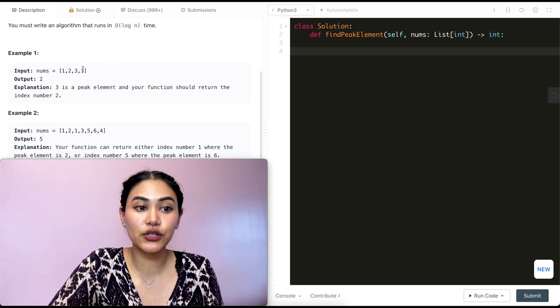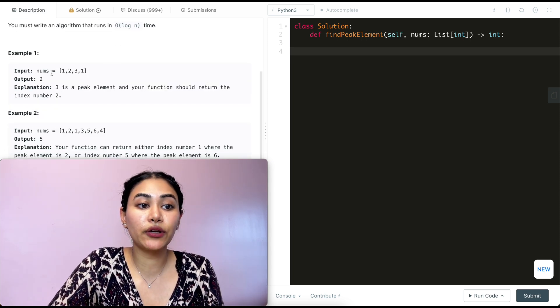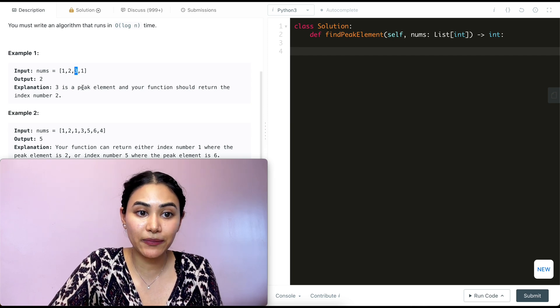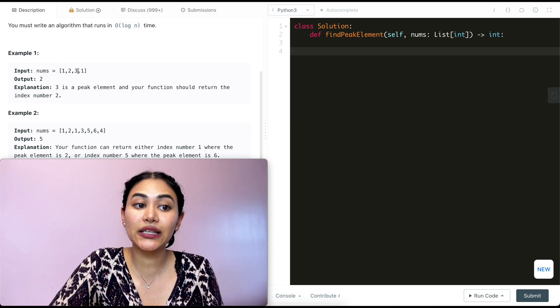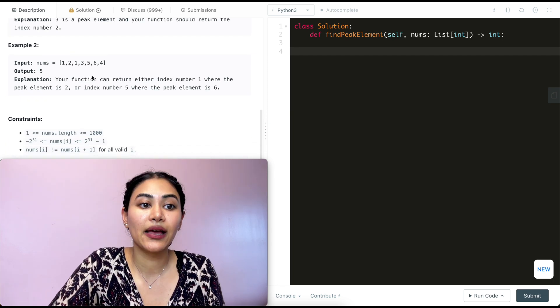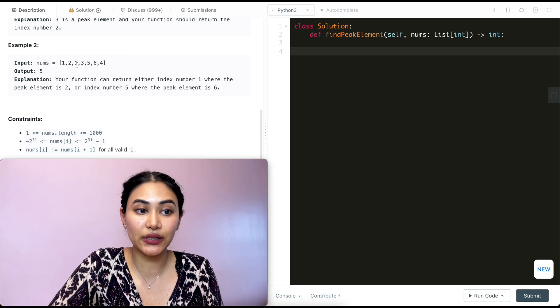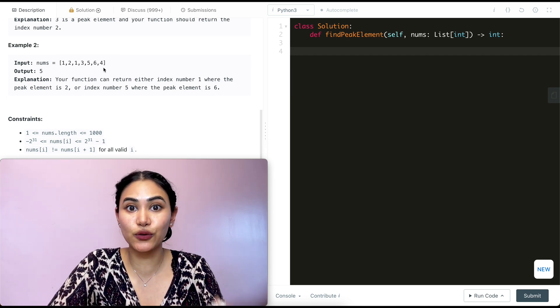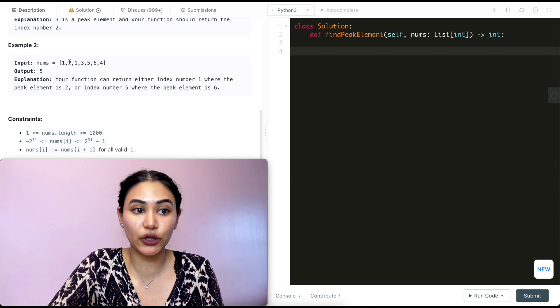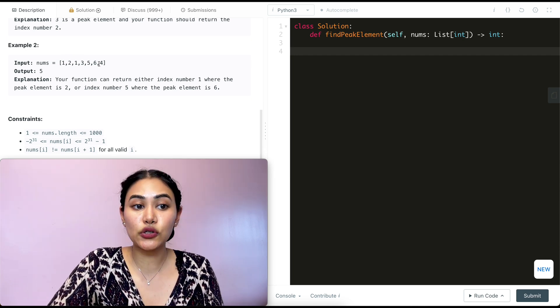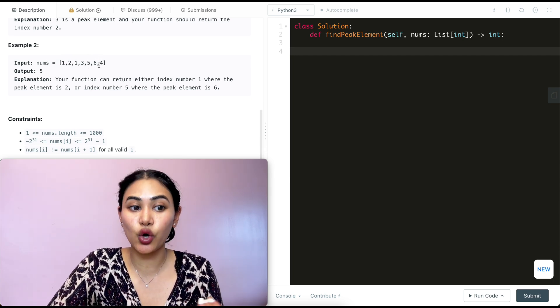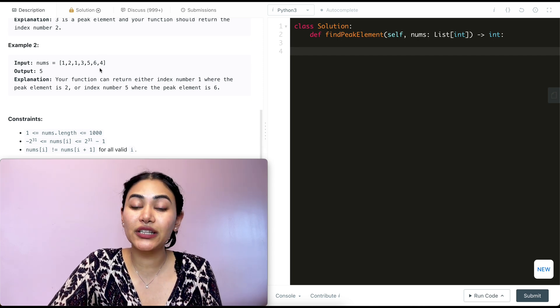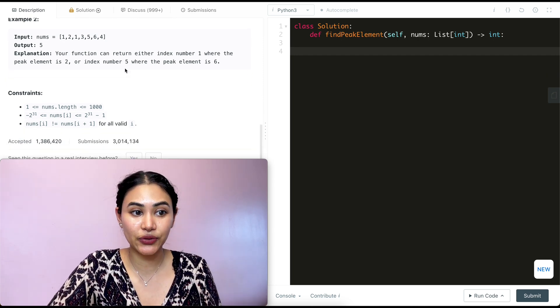Example one, we have one, two, three, one. And here we return index two element three because that is a peak. It is strictly greater than both of its neighbors. And example two, we have the following input nums. Here we have multiple options to return. There are multiple peaks here. We could return index one, this two over here. We could also return index five element six over here. Both are strictly greater than their neighbors.